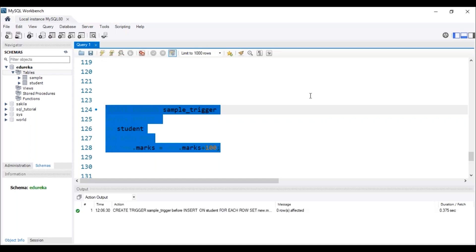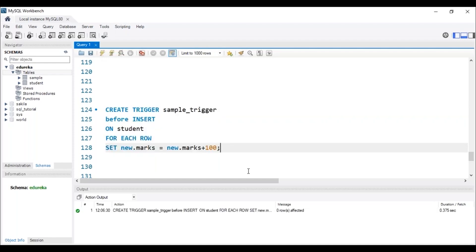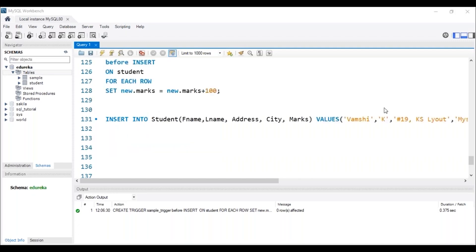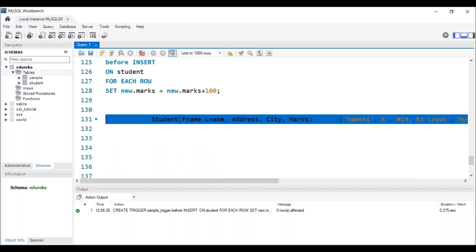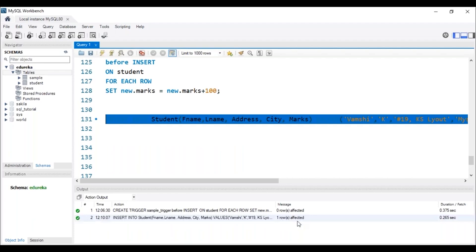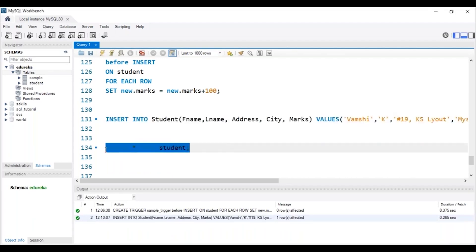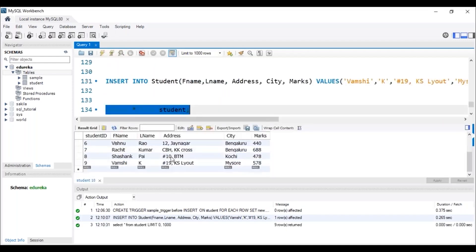The trigger has been created. Now let me insert a record into the table using the INSERT INTO command. Before that, note that I will be adding details of Wamsi K — his marks will be 478, but since we have created the trigger, it has to add 100 extra marks and the resulting marks should be 578. Let me execute this query. The query has been inserted. Let me check the table. We can see that the marks of Wamsi K is 578, so we can clearly say that the trigger has worked.